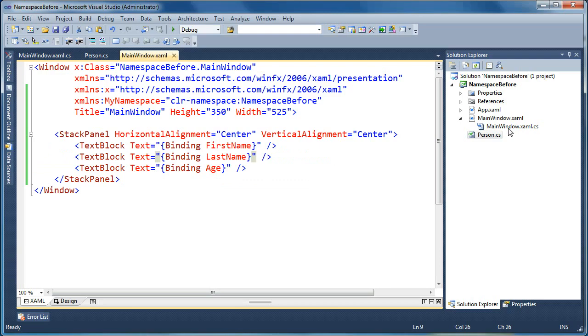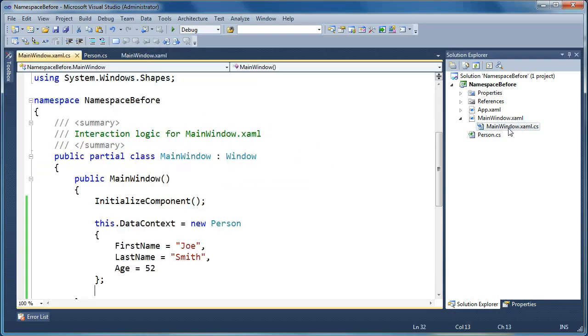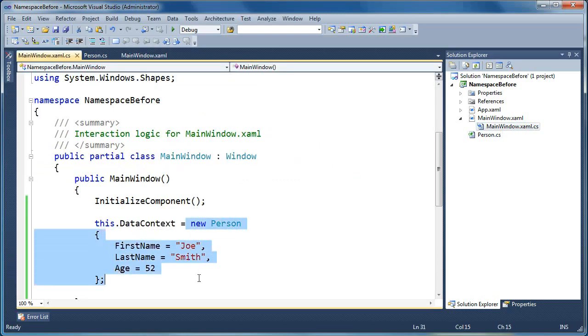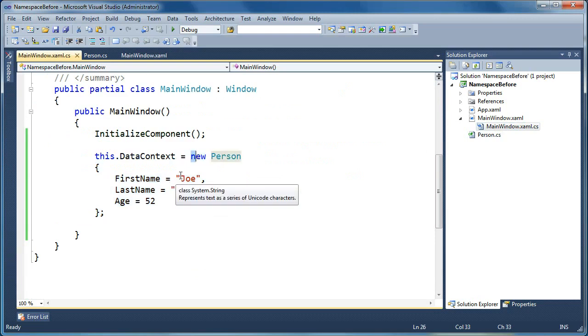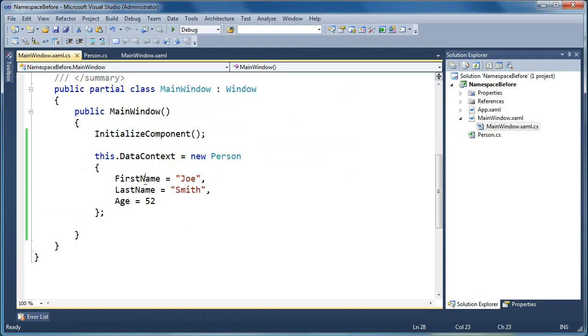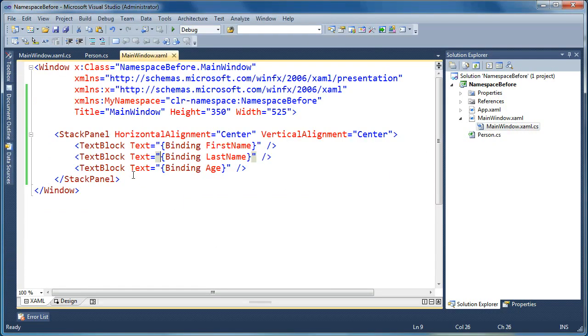And in the code behind for main window, I'm just setting the data context equal to a new person just so we have, for an example, we have something to bind to. So I've got a person object where I've defined the first name, the last name, and the age, and I'm setting that as the data context for our window.